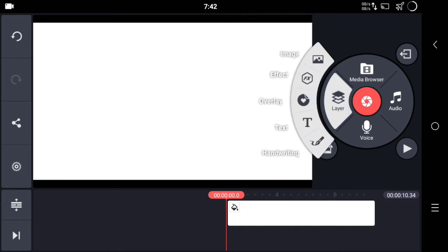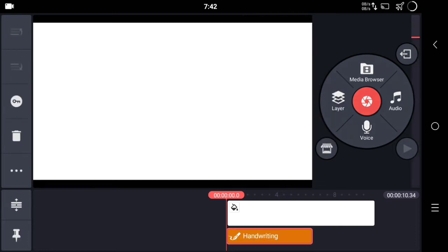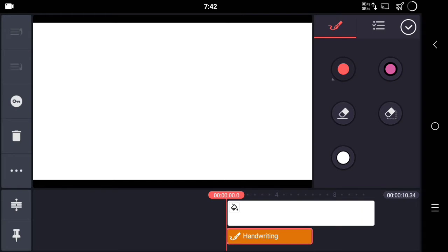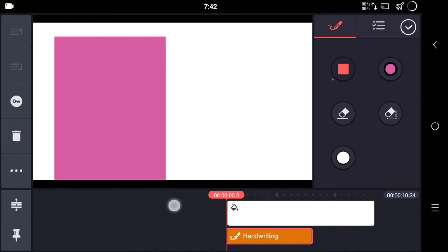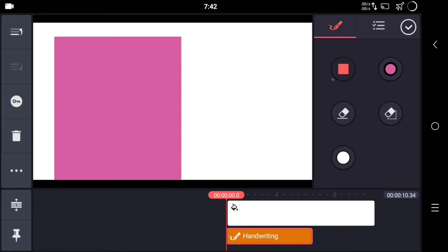Now go to the layer section and select handwriting. From here you can see you have to choose handwriting, and once you're done with this, select the color you want.